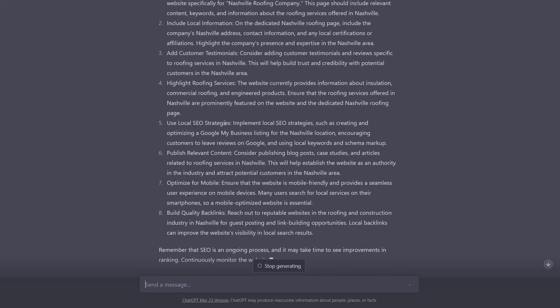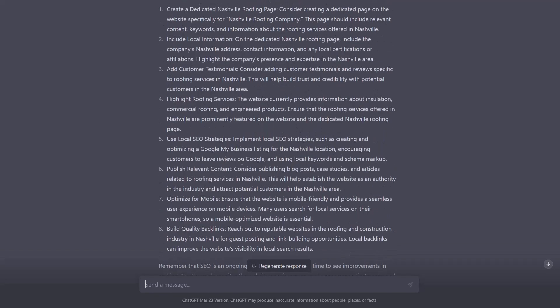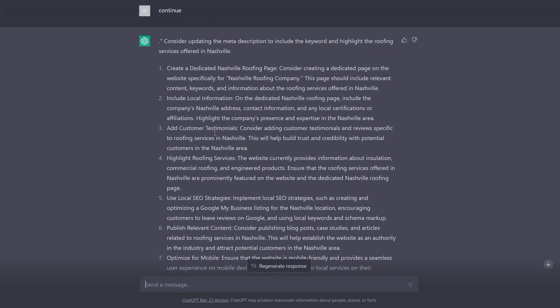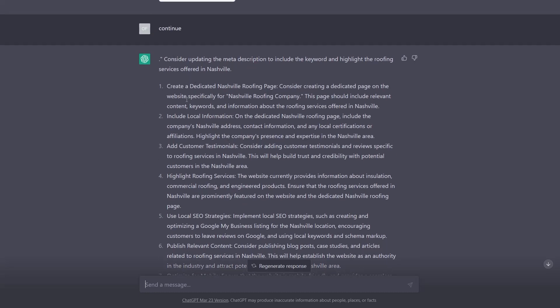When it gets down to some things like building quality backlinks and all that, that's not really part of the analysis anymore. This is more of ChatGPT kind of adding on or extending its own knowledge based on what it knows about SEO.